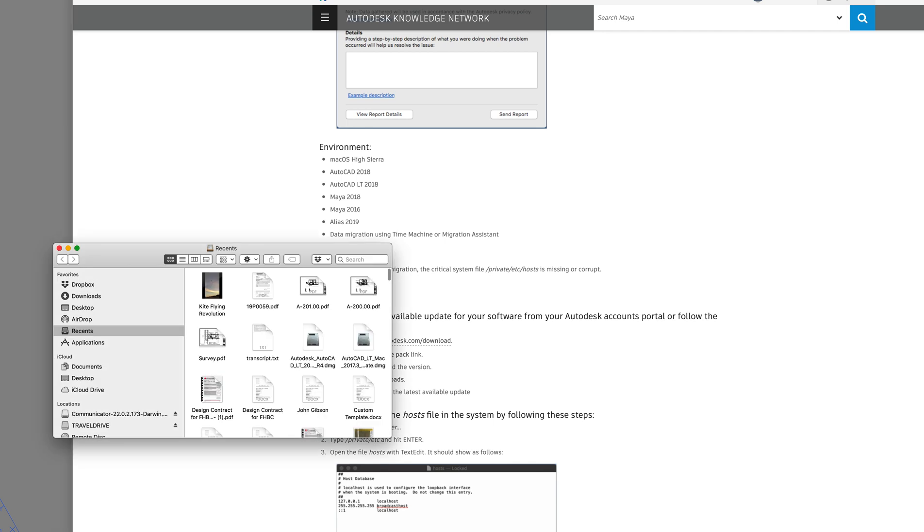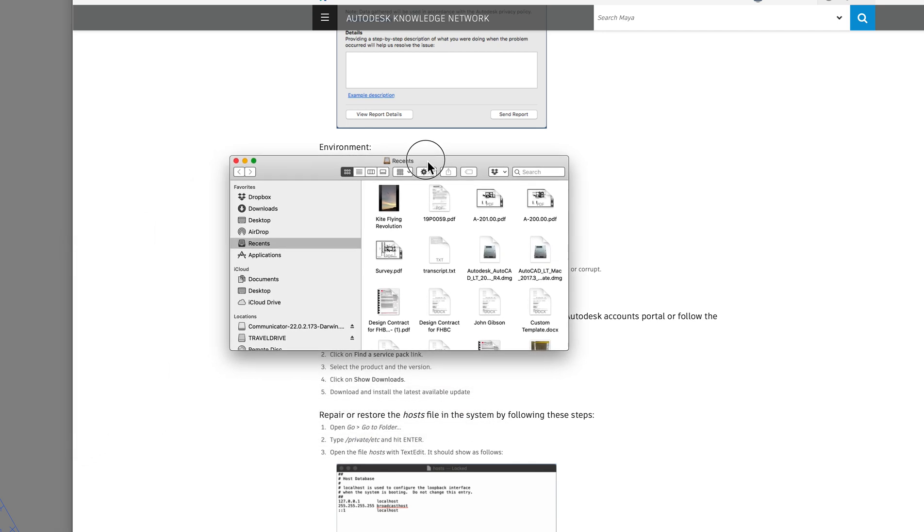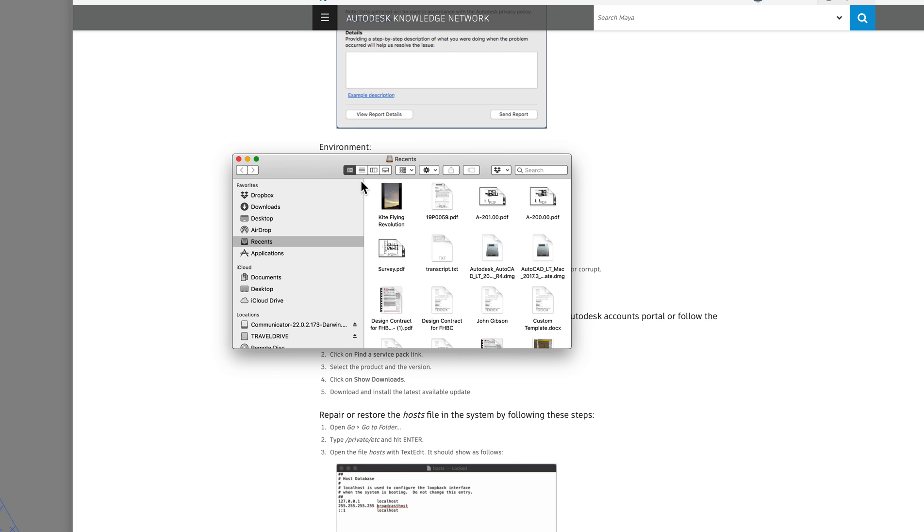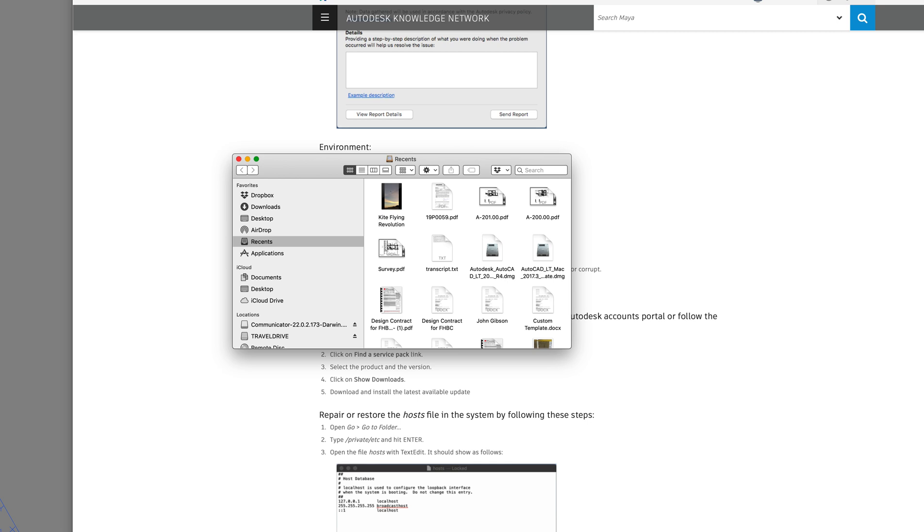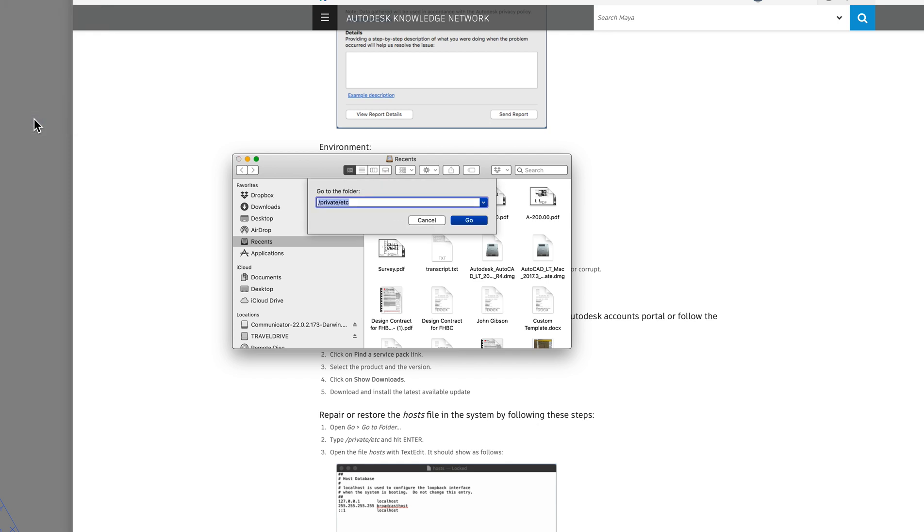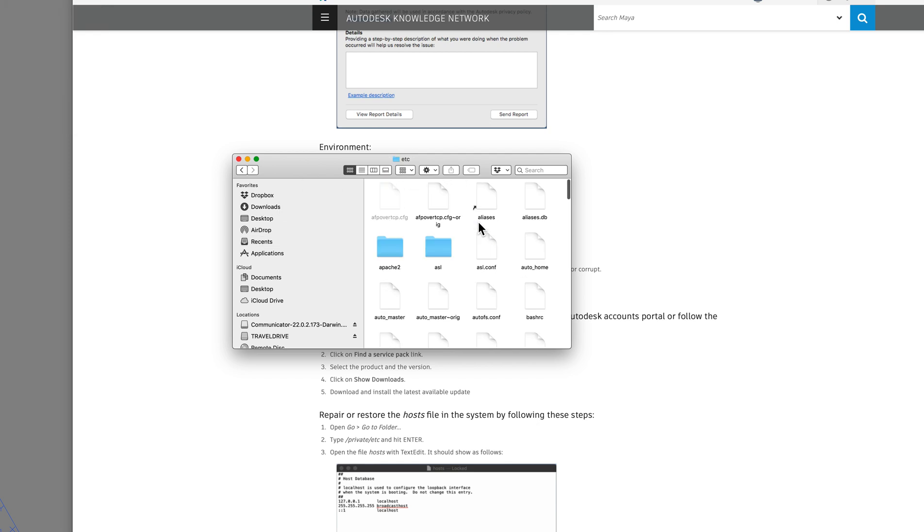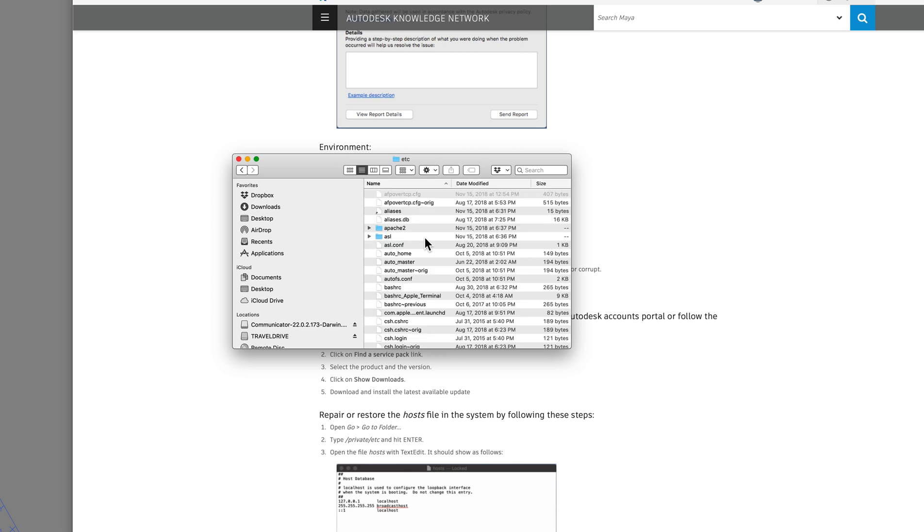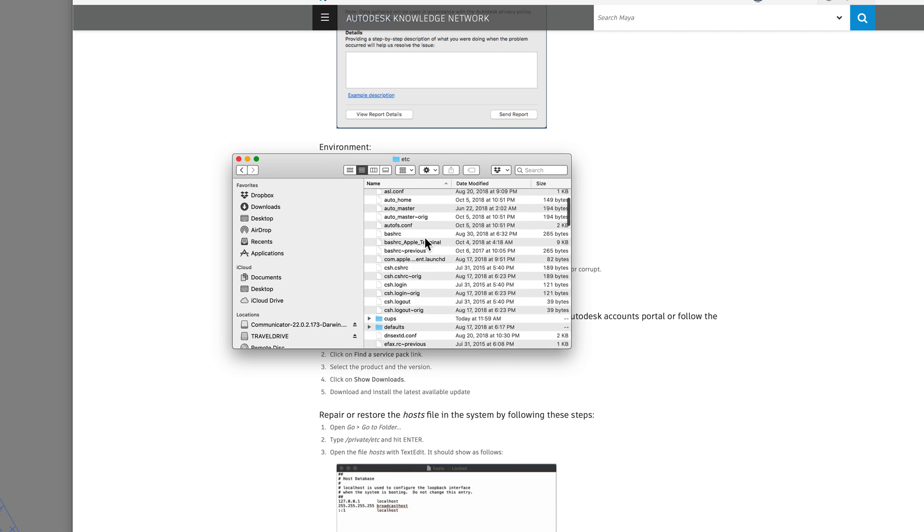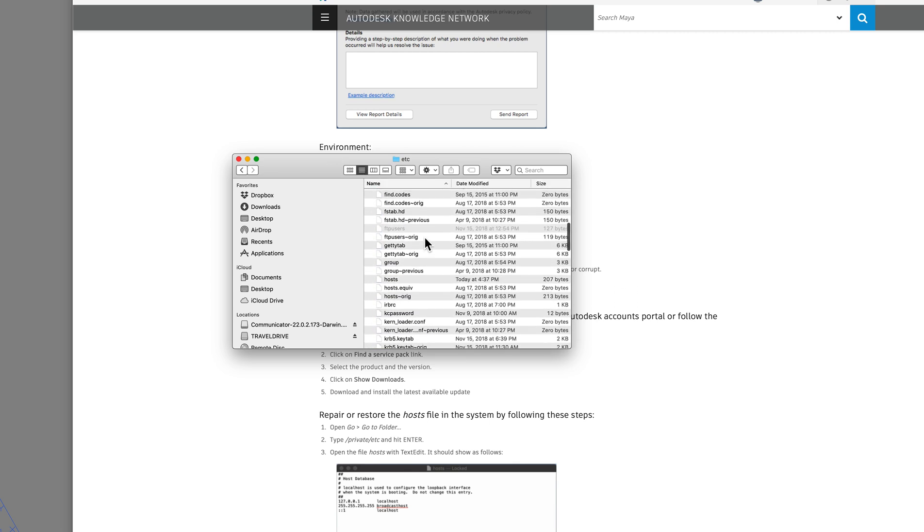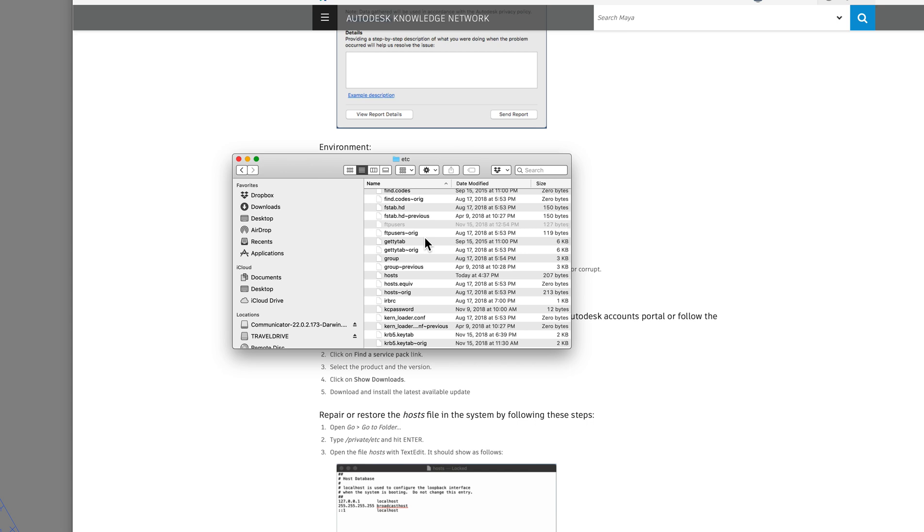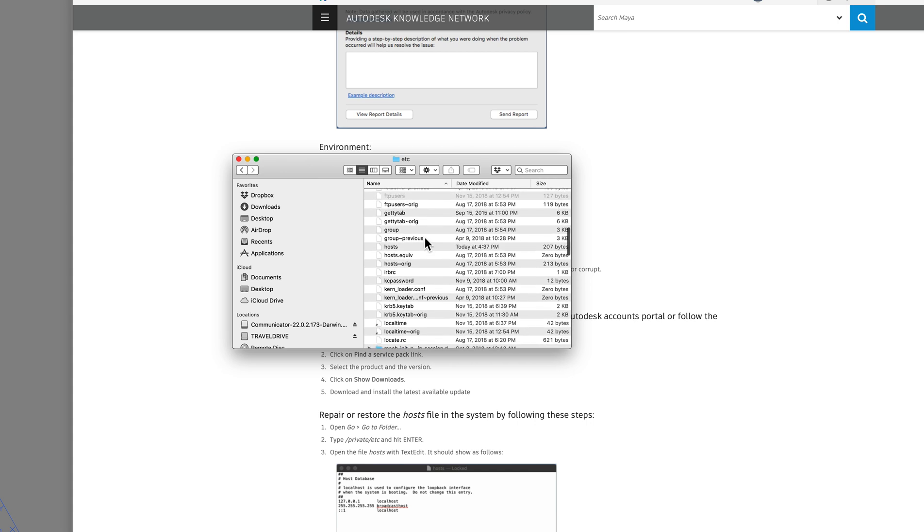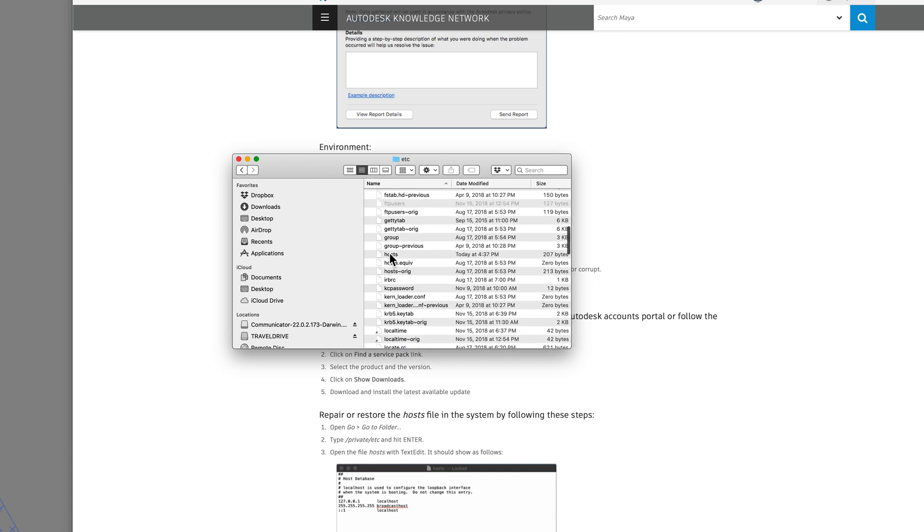So the way to find that is you go into here and then click Go, and go to folder, private, etc. Go. You change this. And you're looking for this file. File's name is hosts. Right here.